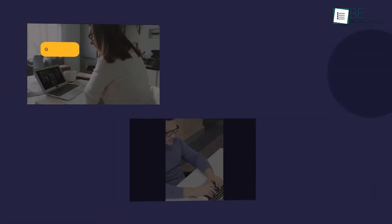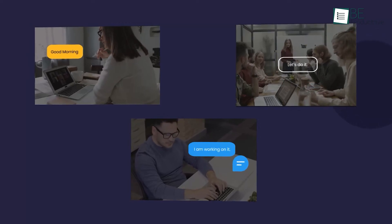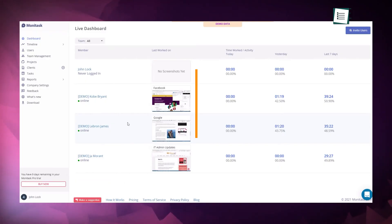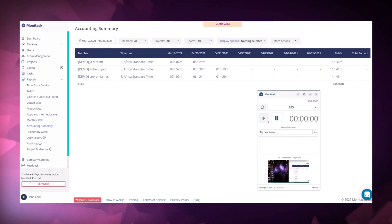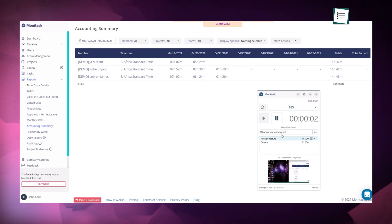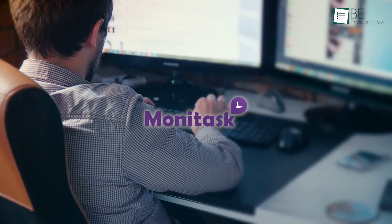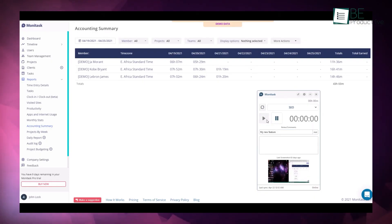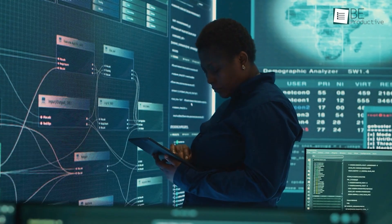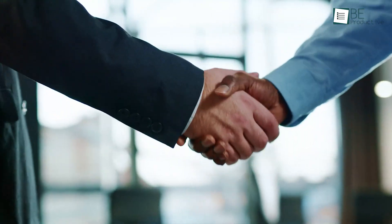Designed to help teams stay productive and accountable with features like screenshots and activity monitoring, plus precise time tracking, Monotask keeps everyone focused on what matters most. And don't worry, it's not about spying. Monotask only tracks activity when employees manually clock in, so it keeps things transparent and builds trust.